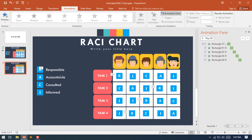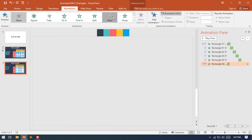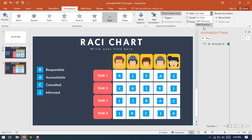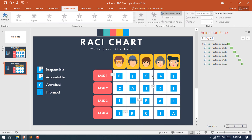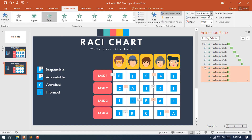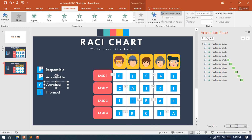Do the same animation for Accountable. Select the Accountable text, select the Whip animation, set it from top to down and After Previous. Now select each Accountable shape from each task and select Fade animation, make it After Previous, then increase the duration for each task to 0.75 seconds.